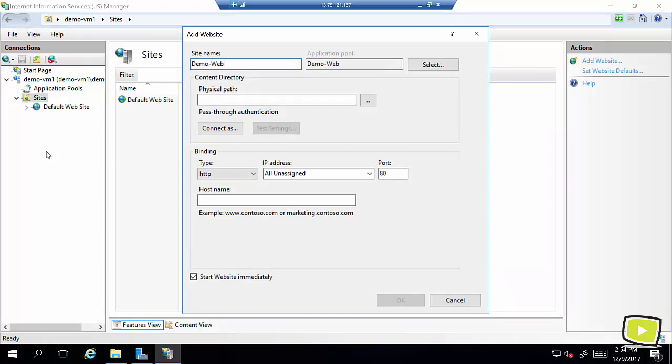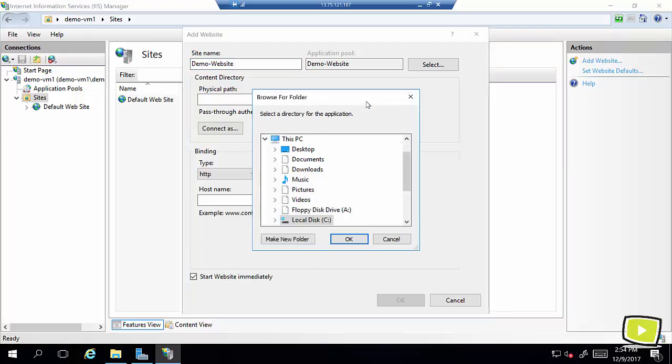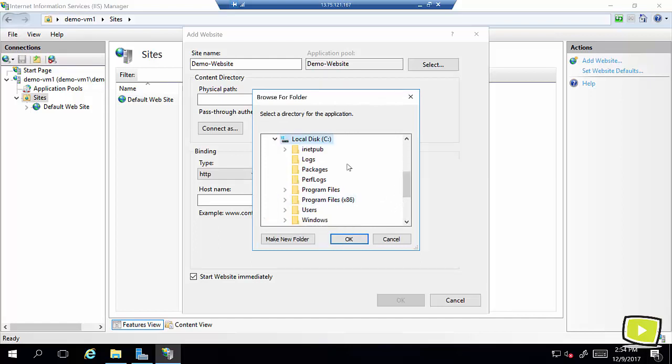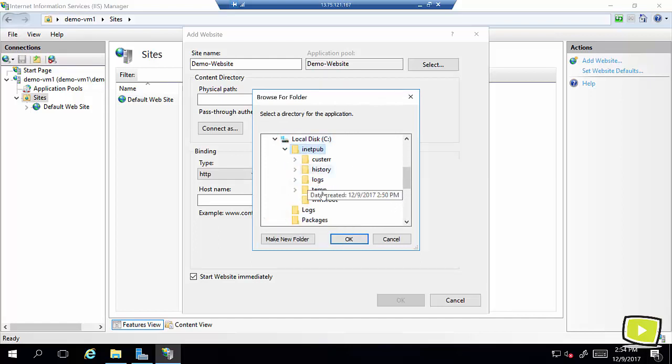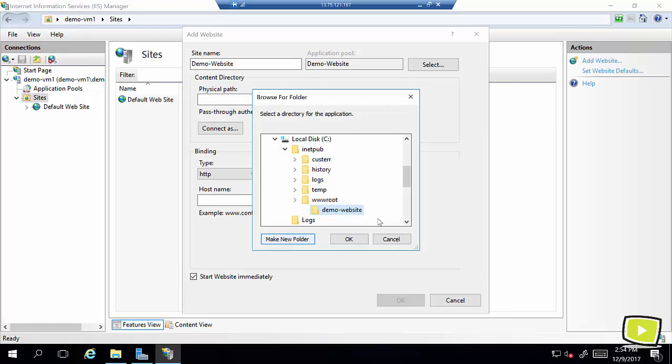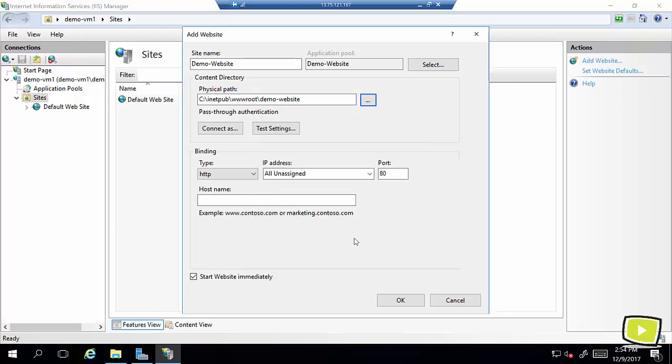Demo website. I'll select my physical path in the same directory or if you have added your local SSD you can select that as well. In the wwwroot I will go ahead and create a HTML page so I can create a new folder here, web demo website.